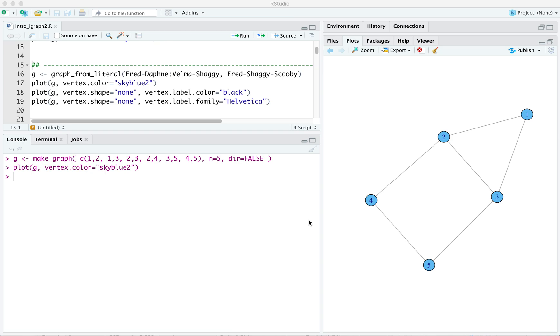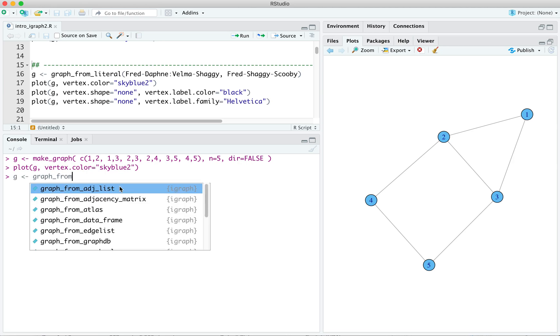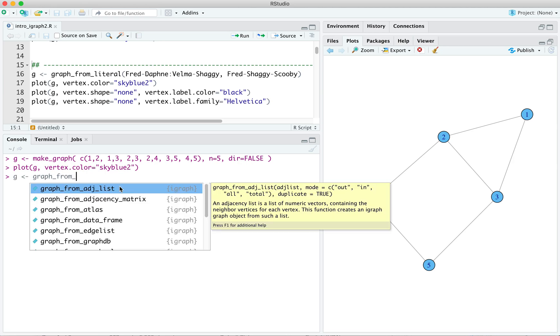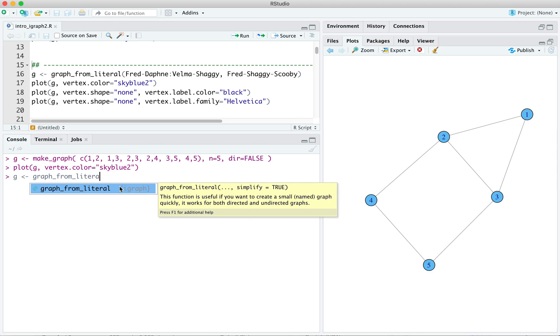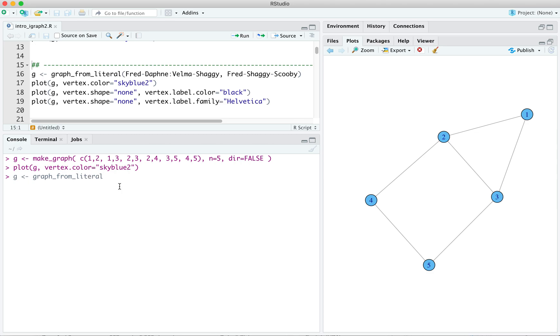So just to make things concrete, let's say g gets graph from literal. And then a, b is an undirected relation, b, c.